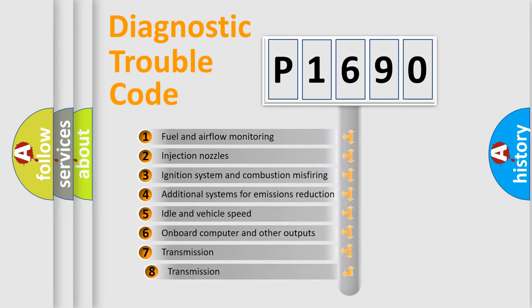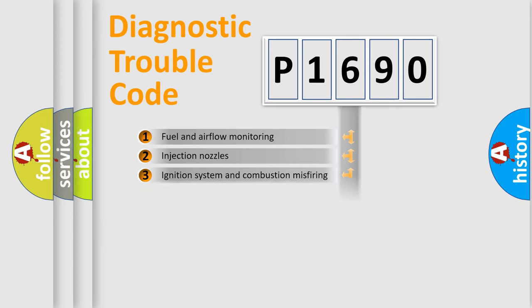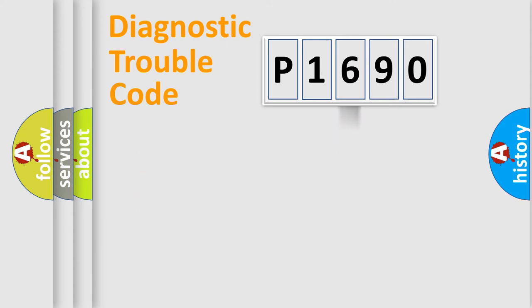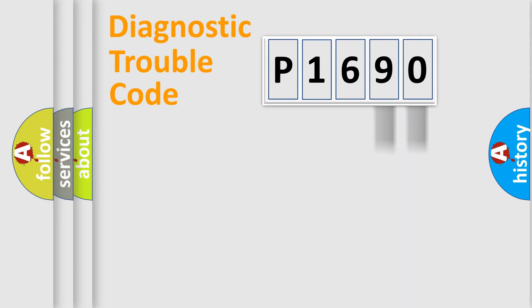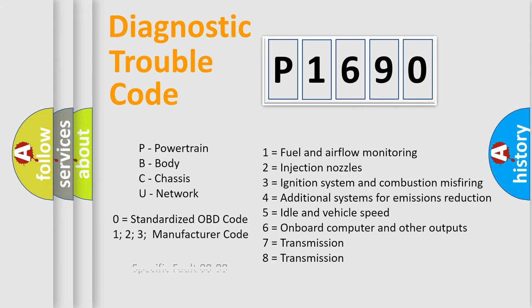The third character specifies a subset of errors. The distribution shown is valid only for the standardized DTC code. Only the last two characters define the specific fault of the group. Let's not forget that such a division is valid only if the second character code is expressed by the number zero.